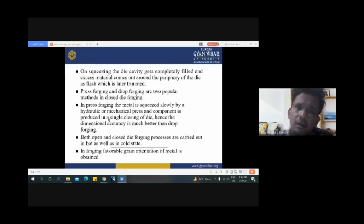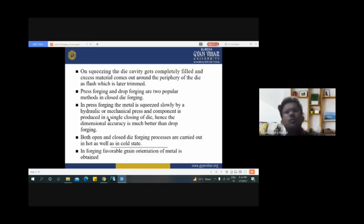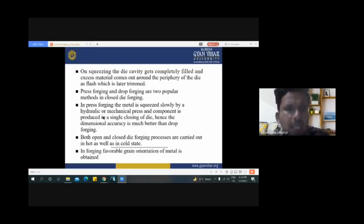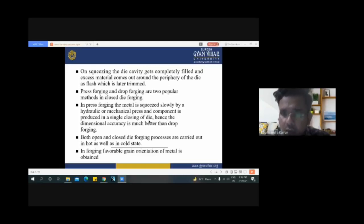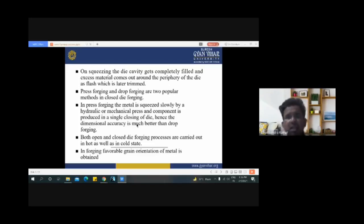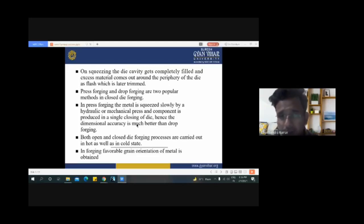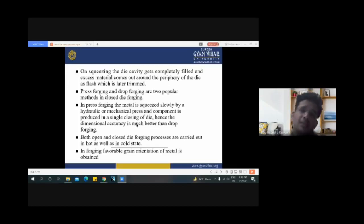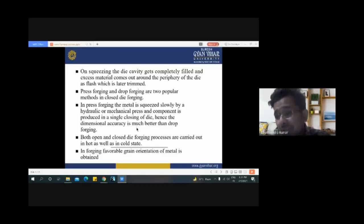Press forging and drop forging are also two popular methods in closed die forging — closed die forging is further divided into these two groups. In press forging, the metal is squeezed slowly by a hydraulic or mechanical press and the component is produced in a single closing of the die. Hence, dimensional accuracy is much better than drop forging, and no trimming of the workpiece is required in press forging.